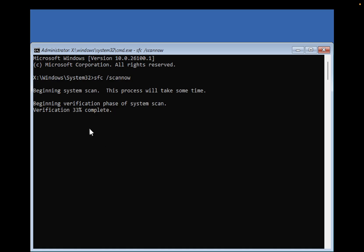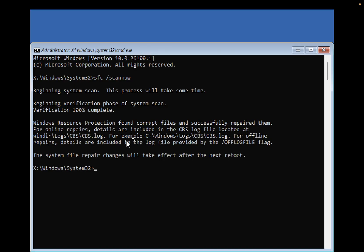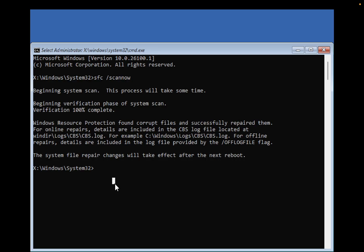Let's wait until it's completed. It's almost done. Now it's done. You can see it has found corruption but repaired it successfully. Now for another command.